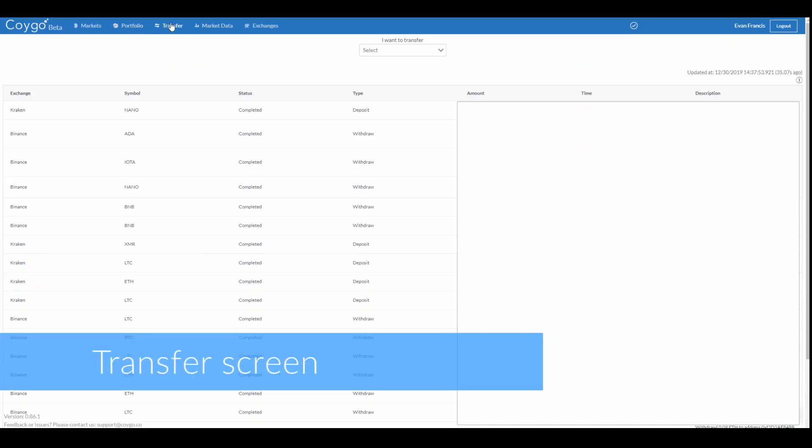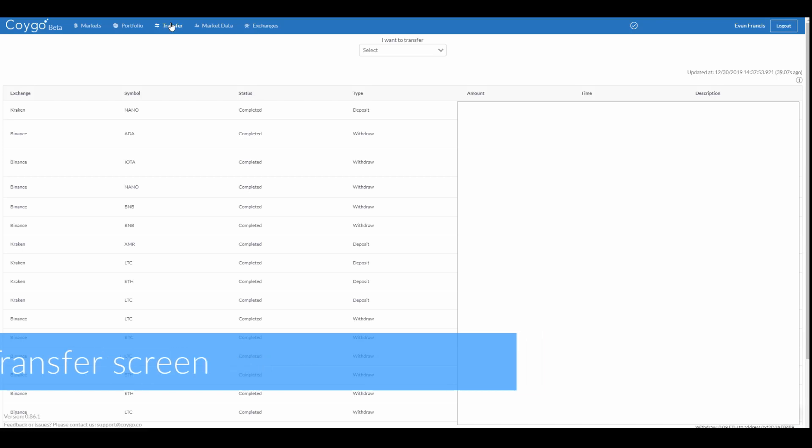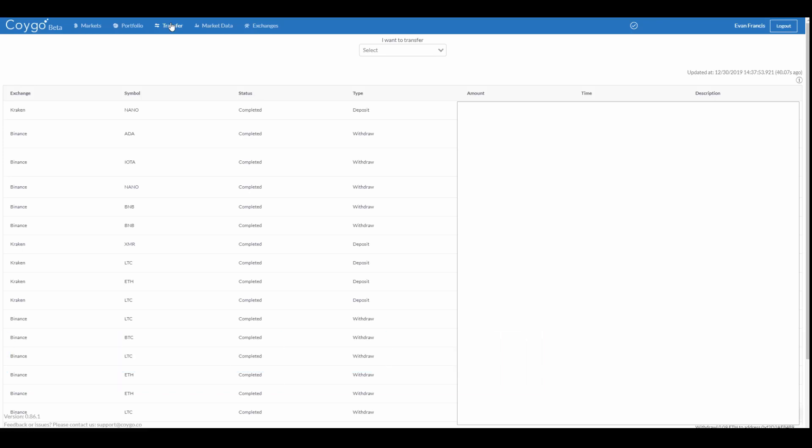The Transfer screen allows you to transfer assets between your accounts and wallets at different exchanges, and view an aggregated history of all deposits and withdrawals across each of your exchange accounts.